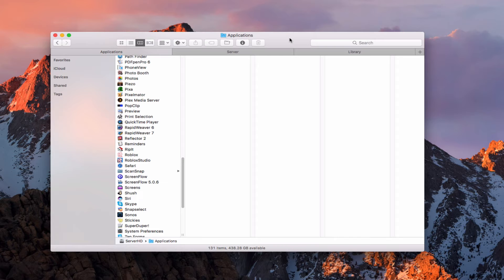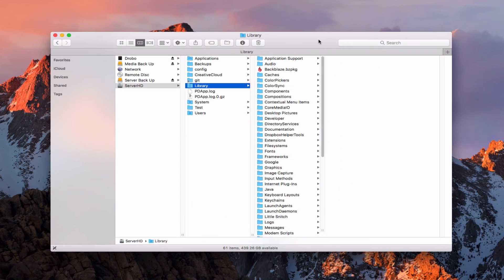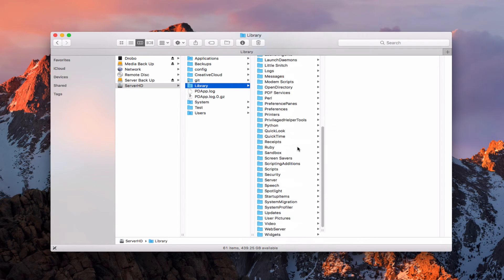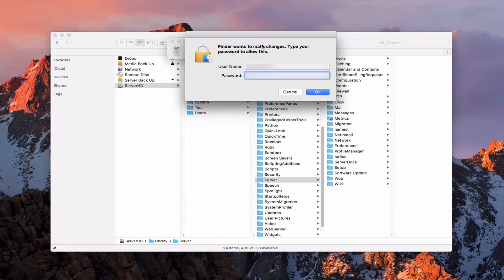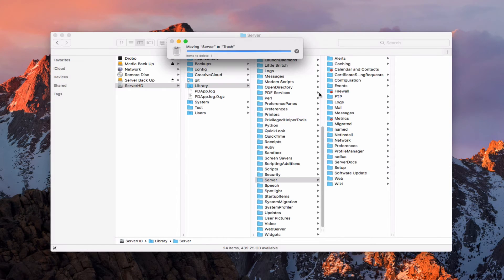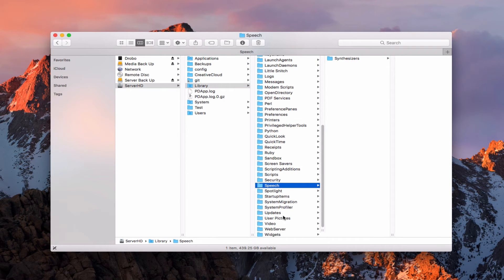Now we need to remove a few other files. Some of the files we need to delete are found in the Library at the root level of the hard drive. Go into Library here and scroll down. You can see we've got a Server folder that has all of our different settings in it, and we're going to want to go ahead and delete this. I'm going to hit the trash icon, it's going to ask me to authenticate, and once my information is in, I'll say OK and it's going to delete that folder.